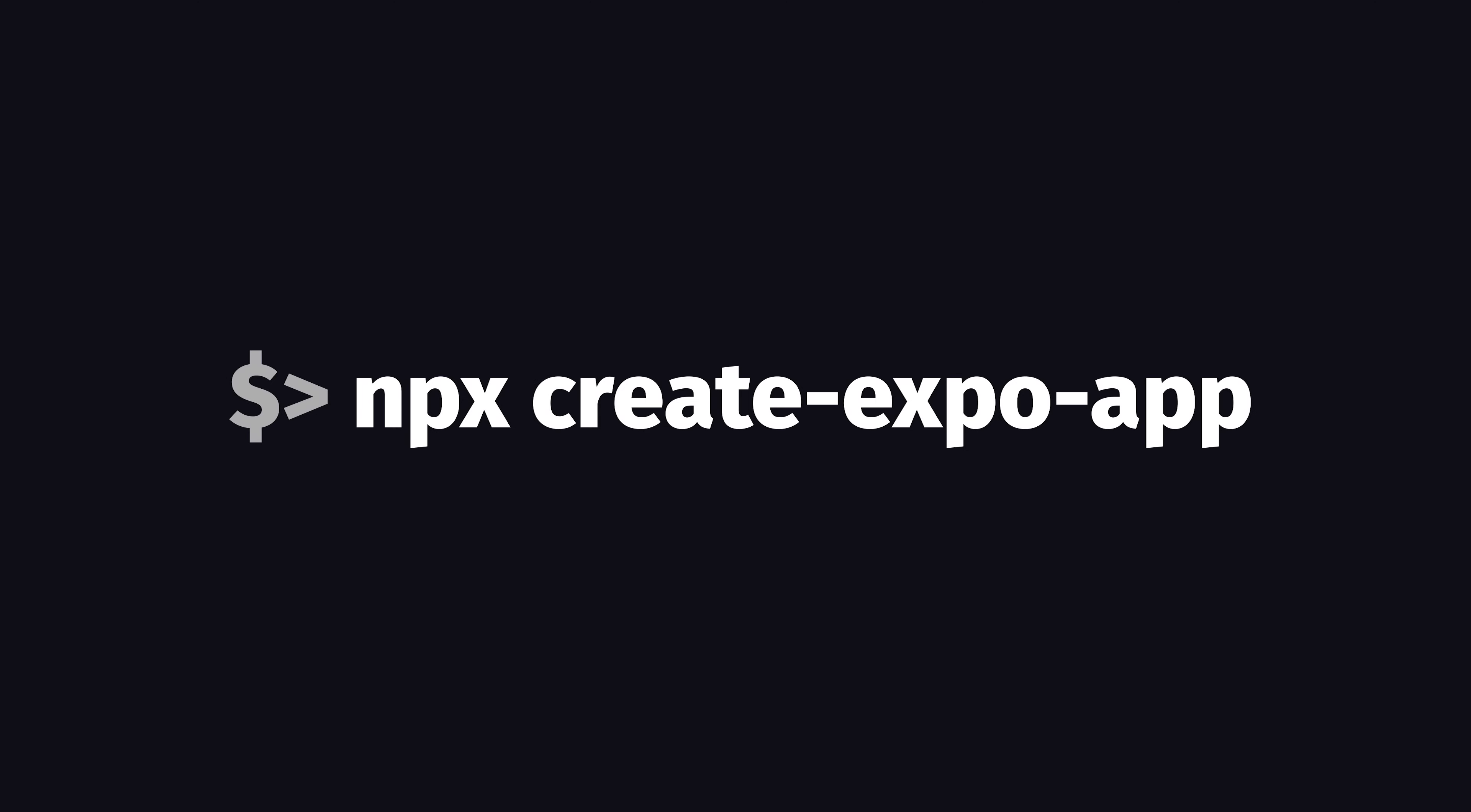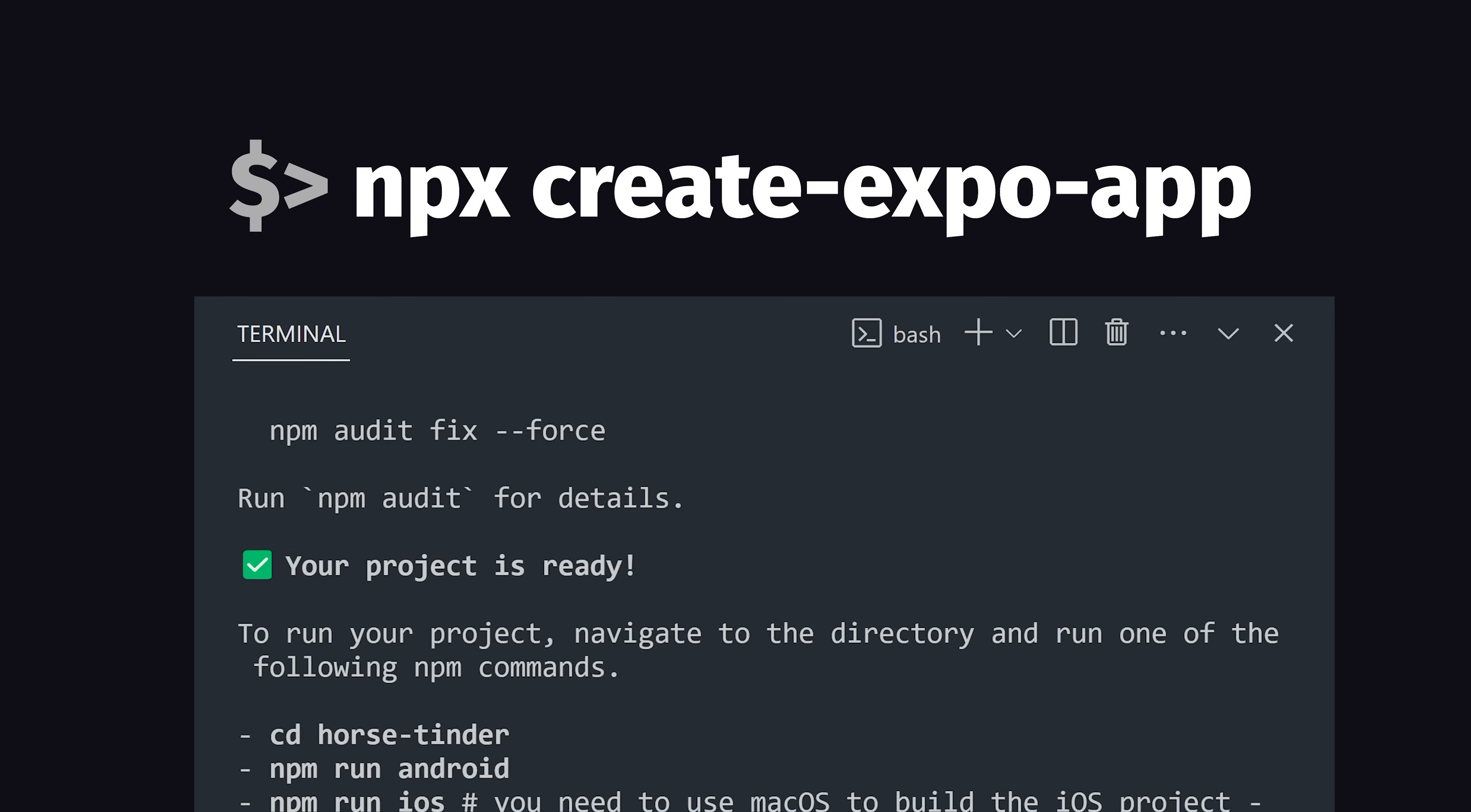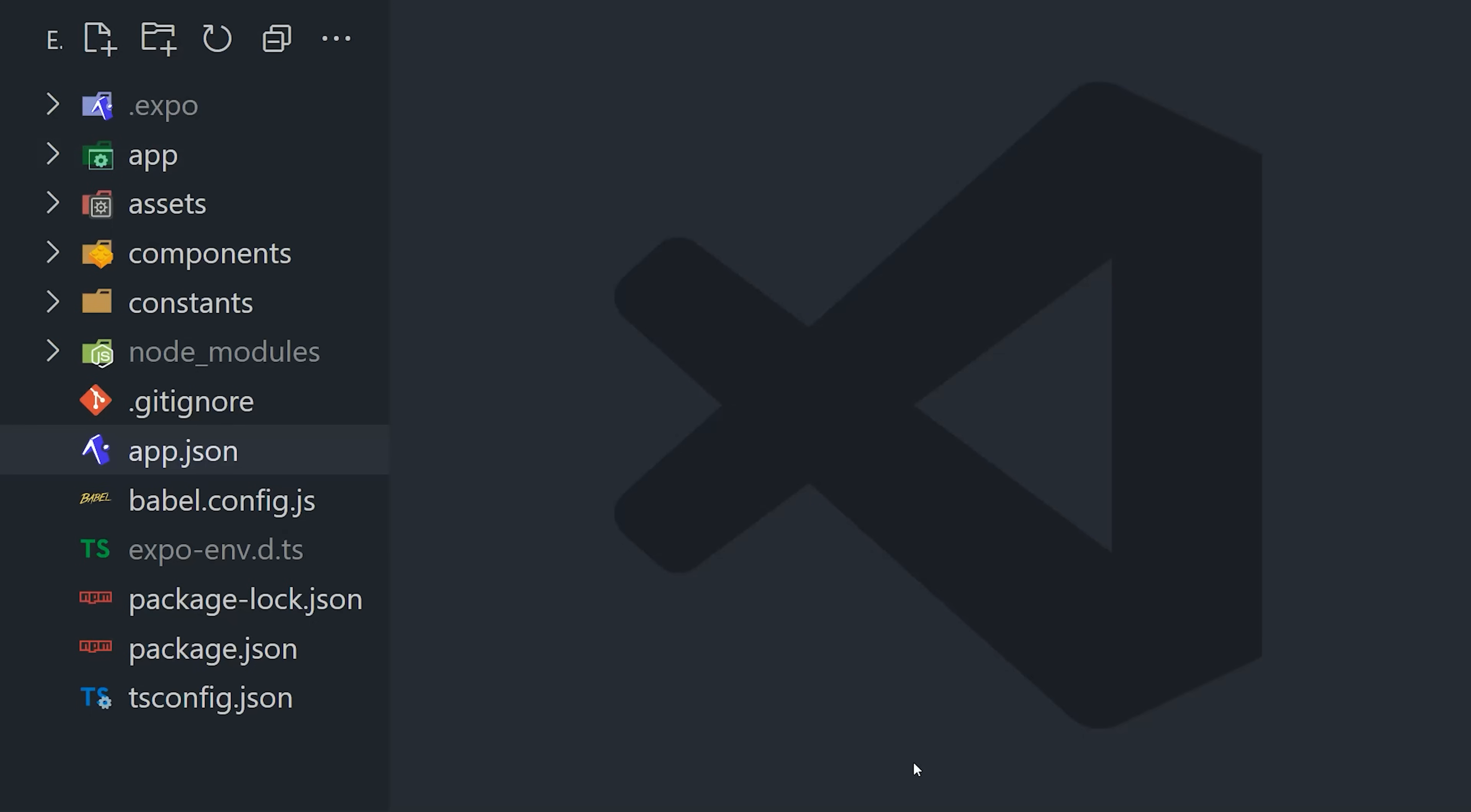First, run this command to generate a project template. It takes care of all the annoying configuration so you can start writing code right away.